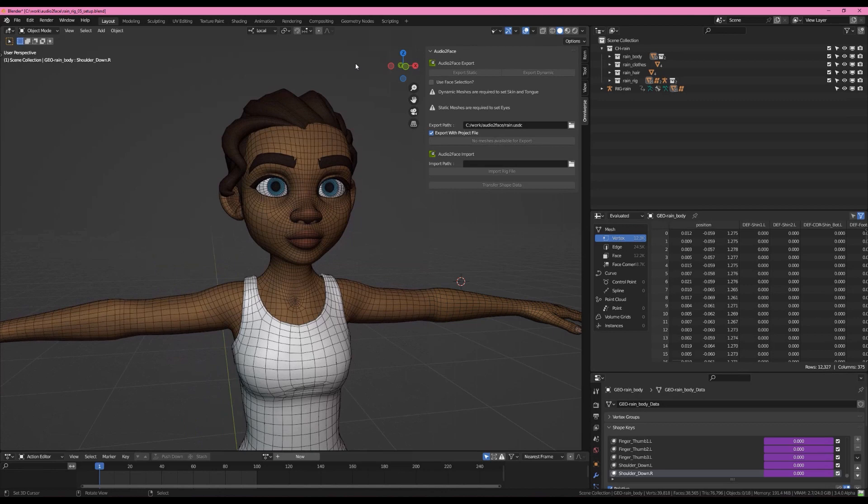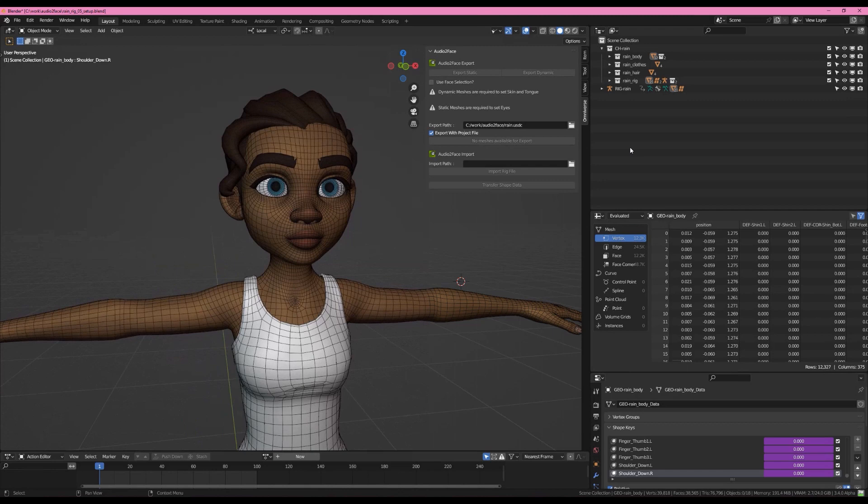The Audio to Face panel is a tool to help you get your characters out of Blender easier and into Audio to Face, and to also get the shapes that Audio to Face generates back onto your characters in Blender with a minimum of effort.